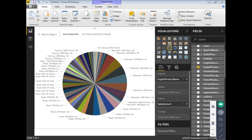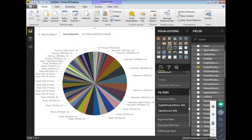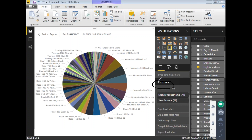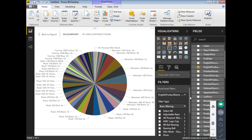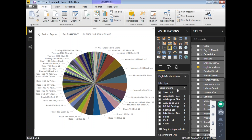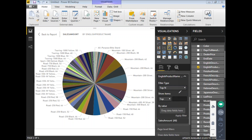If the business wants only the top 10 values, this is where you apply the Top N filter. Under the Fields section, scroll down and you'll see a Filters section. Expand the arrow next to English Product Name. The default filter type is Basic Filtering, which shows all values. Change the filter type to Top N.